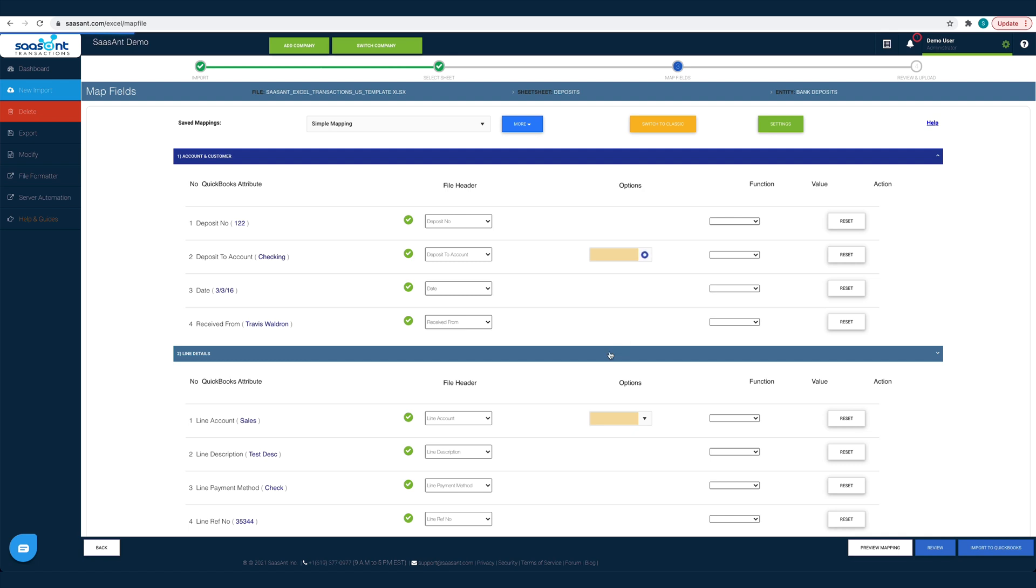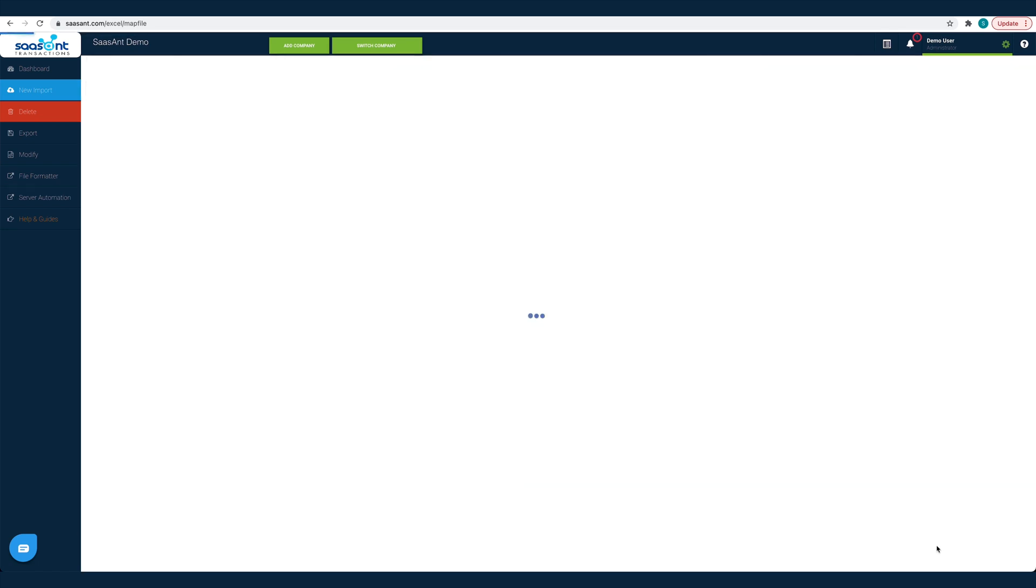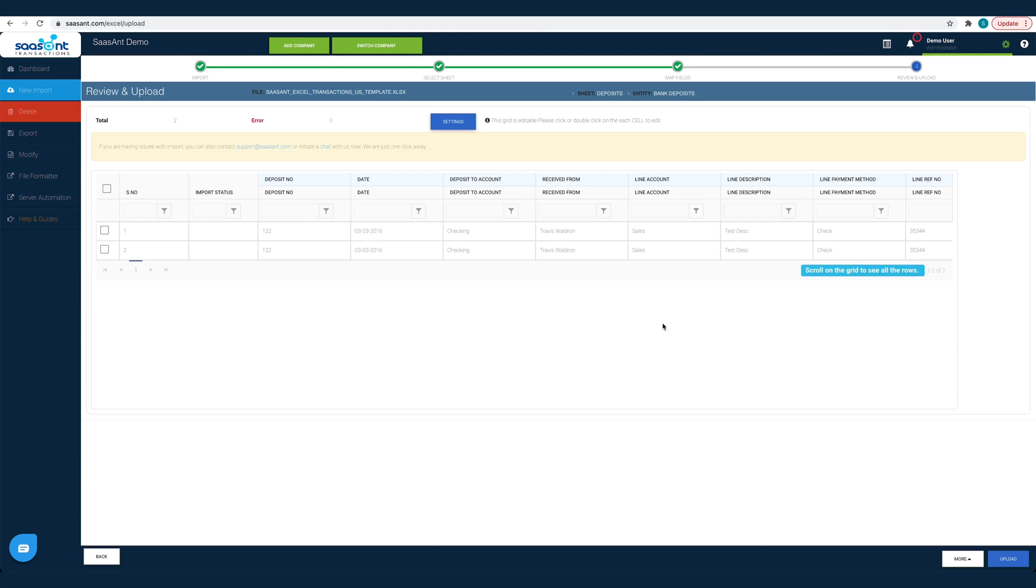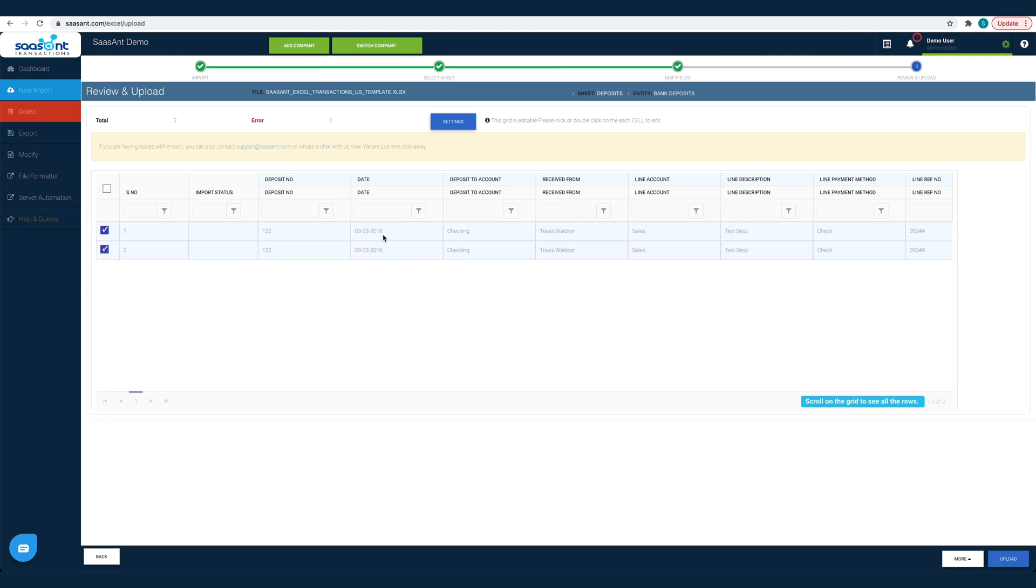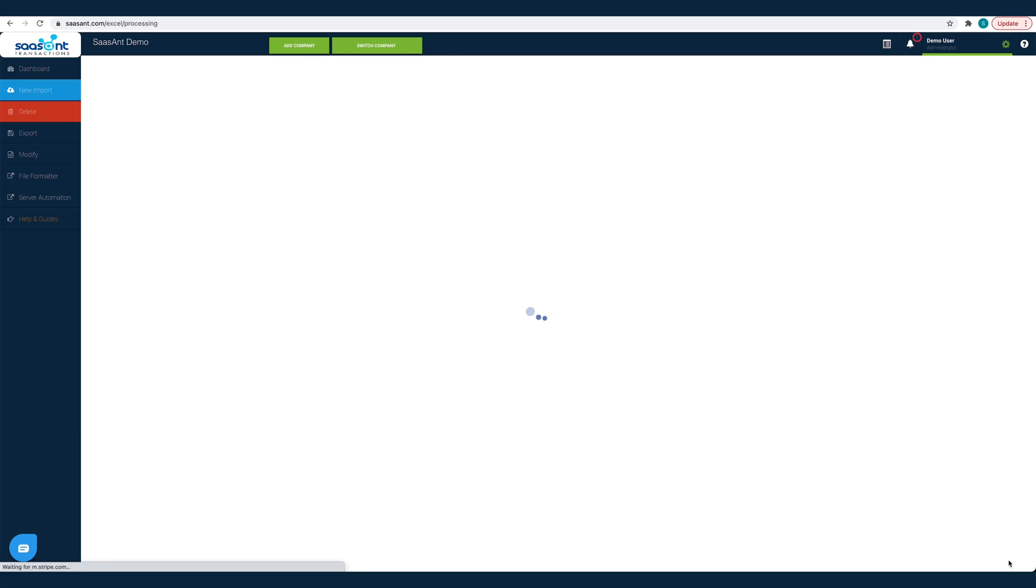You can also have a quick view of your deposits by clicking the Review button. Your deposits will appear in a grid view. You can make changes on any field, change any customer name or date before importing them into QuickBooks. Just double-click on the cell to edit it. Once you have made the changes and the file is ready to go into QuickBooks, click the Upload button.